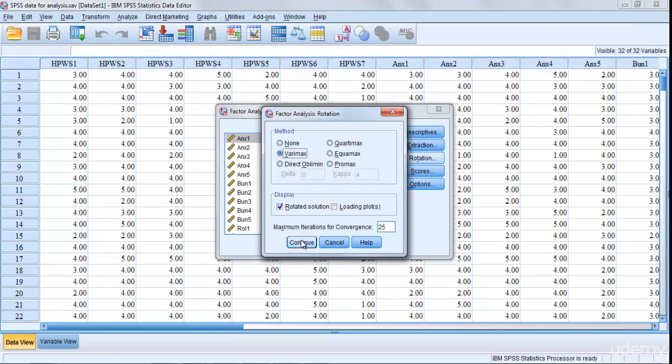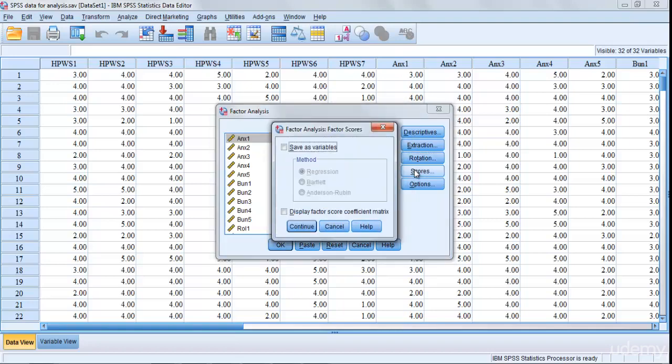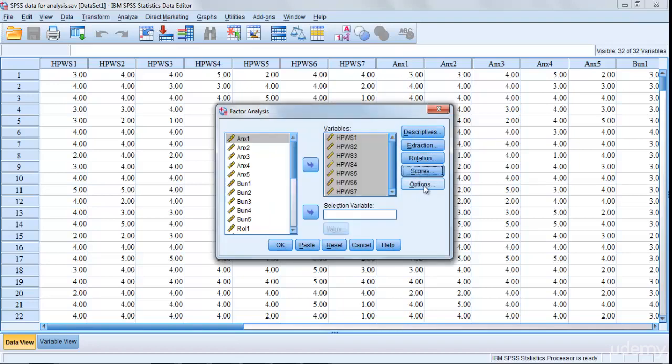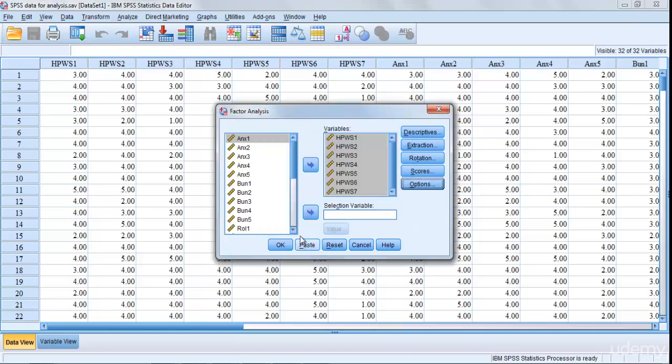Then Scores, nothing from here. Then Options, again you can just select the option that how to display by size of coefficients. Continue, we don't need any, and then next step is just go OK with it.